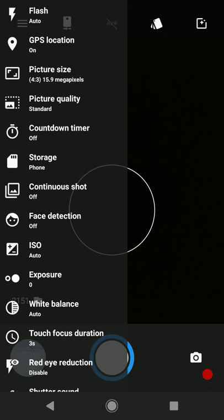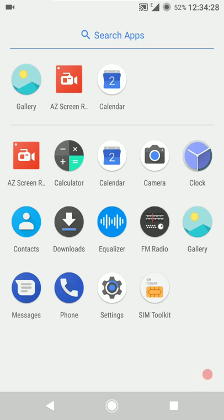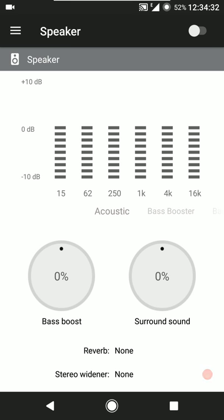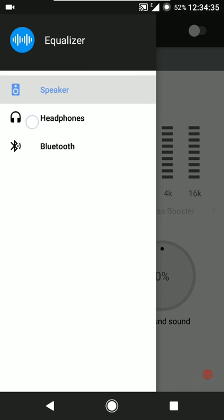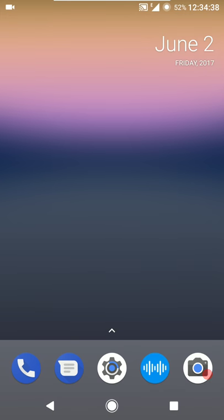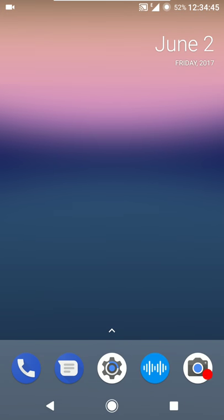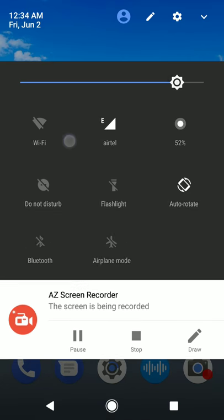The camera included is the Snapdragon camera. Then we have the equalizer - you can use this to tweak the output of the device speaker, headphones, and Bluetooth headsets. We also have an FM radio application included.